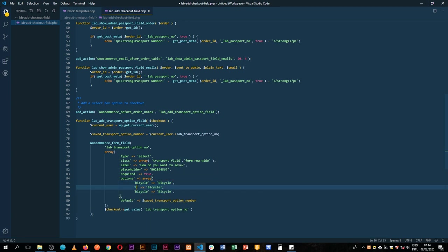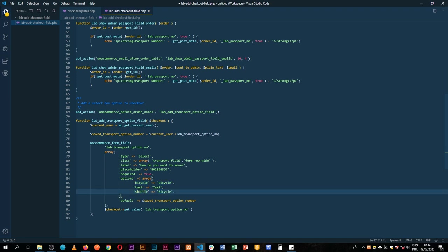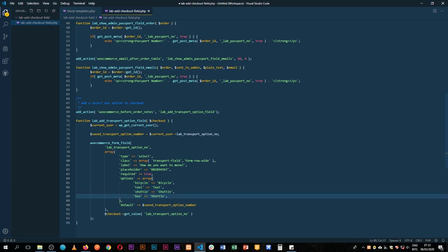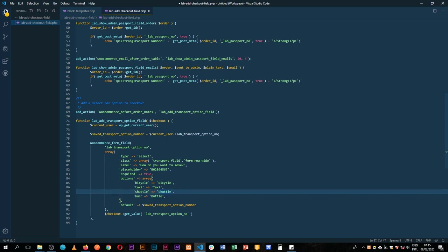So we'll have a taxi which is our option, so we have a taxi. Maybe we want them to share, and we'll have a shuttle. Then we'll give another option maybe, so they'll have a bus. This will be the office shuttle, so office shuttle and then we have this coming in as office shuttle.